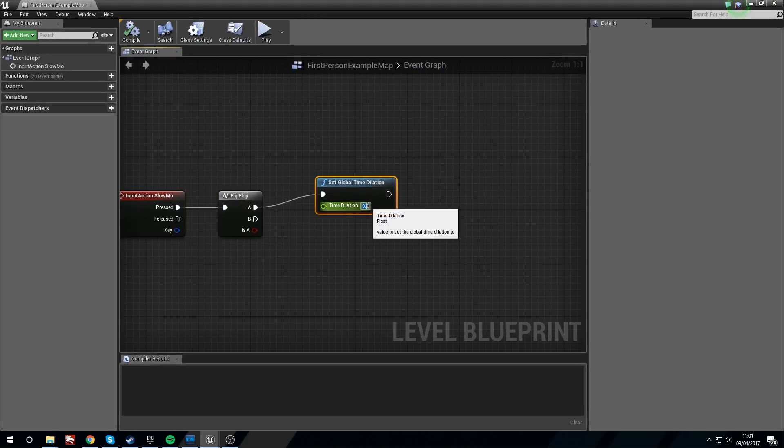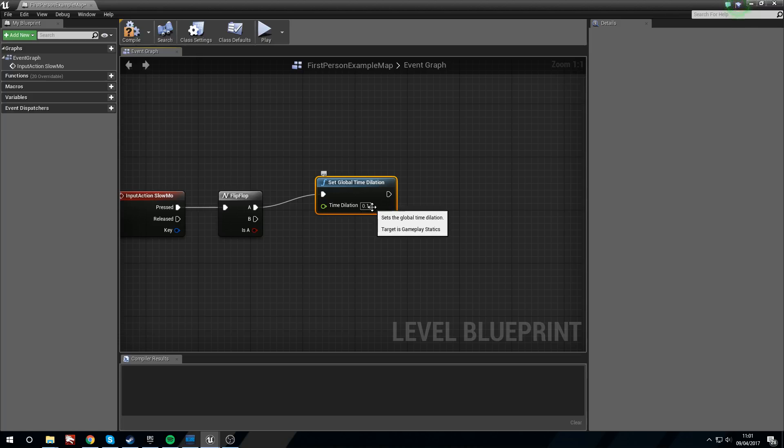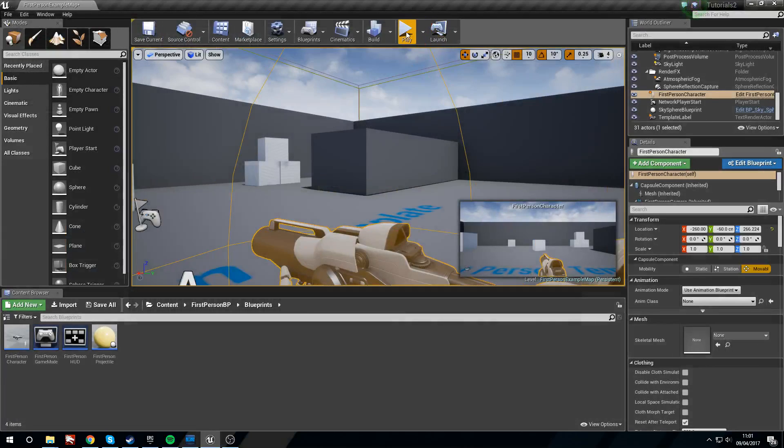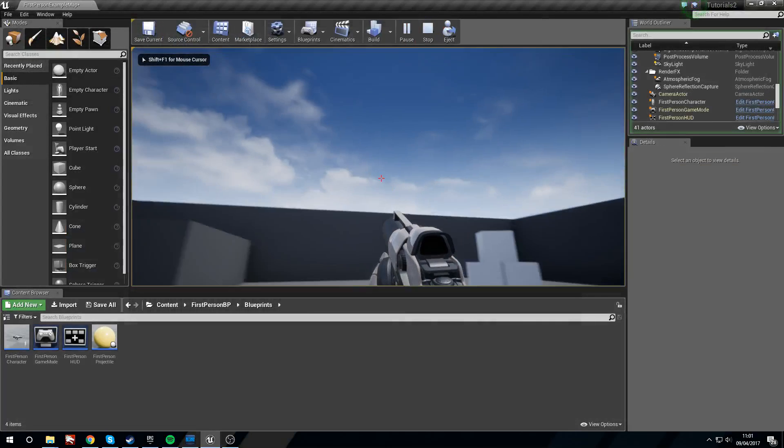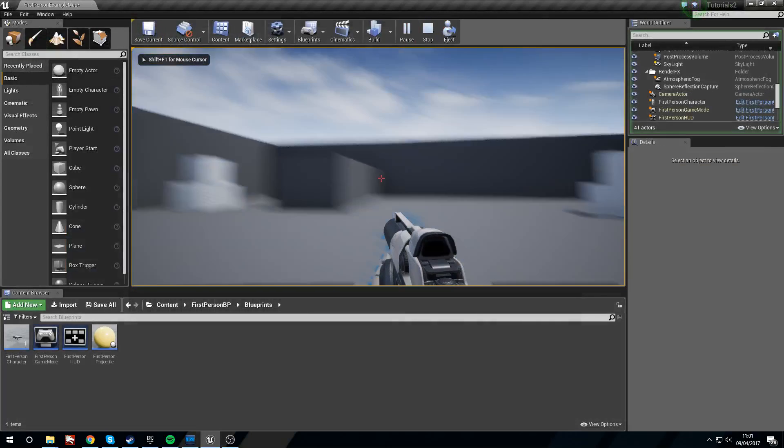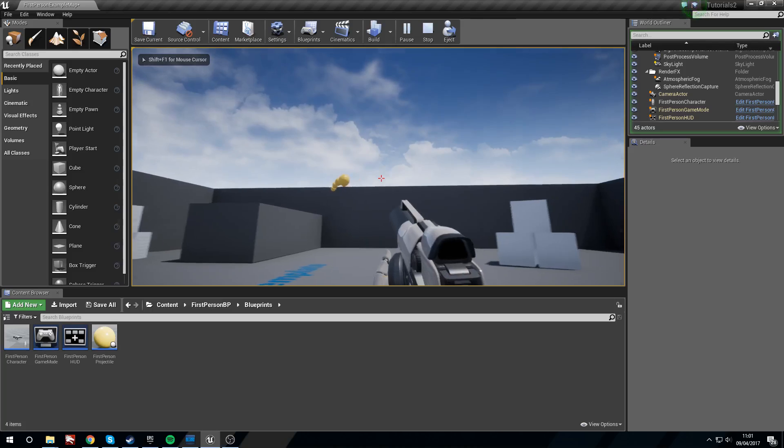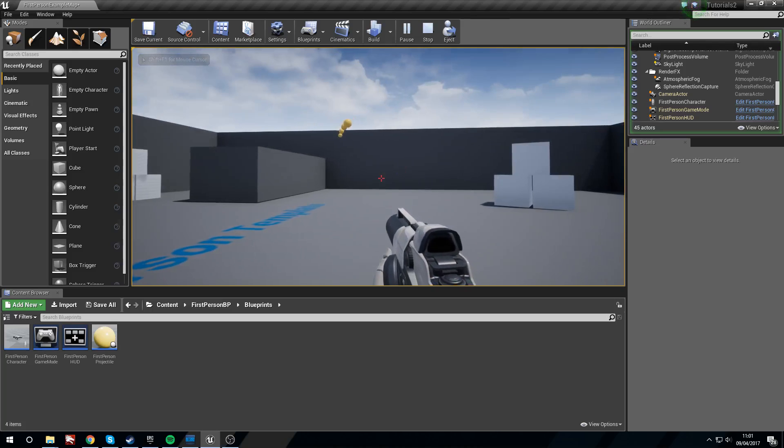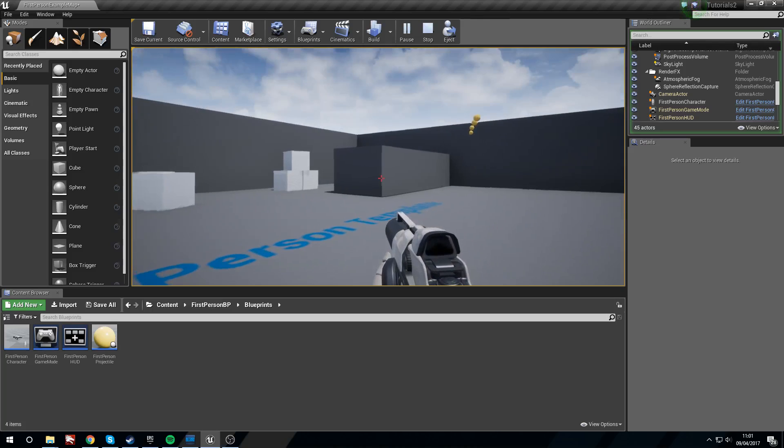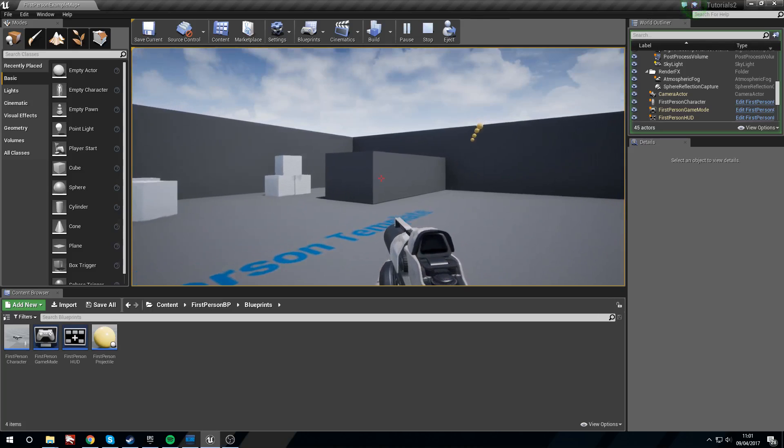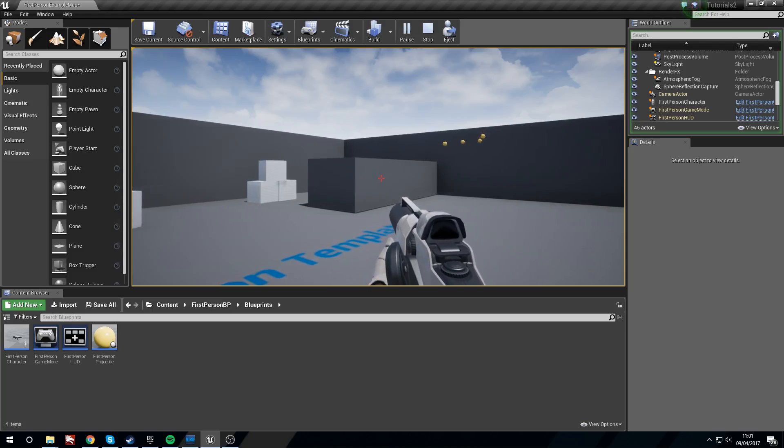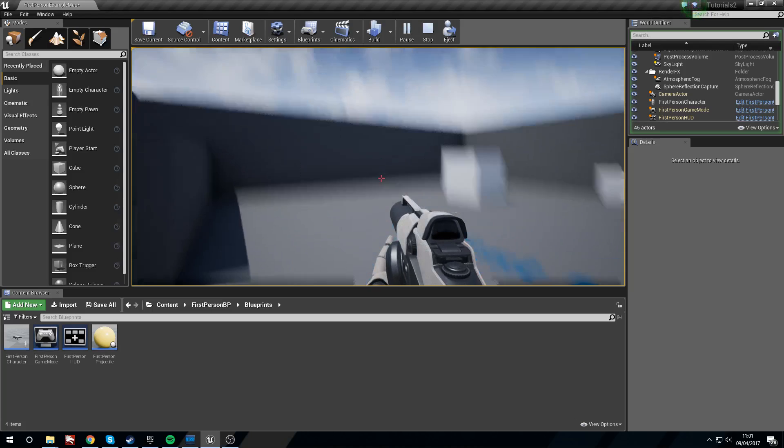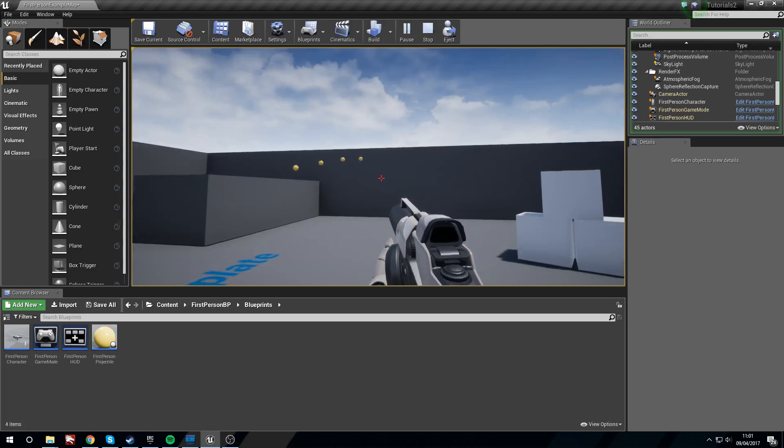Now if we were to change this to 0.1, that makes it one tenth of real time. So if we press play and I just fire a couple of balls, if I right click now we've got slow-mo to 10 percent of real time, but that includes our character.